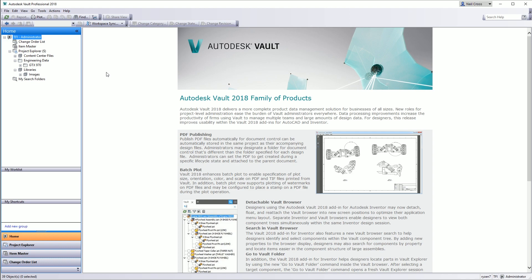Normally with Autodesk Vault, that means massive disappointment and nothing to write home about. But this year they've pulled it out of the bag and done something pretty special with Shared Views. Shared Views come in with the 2018.1 release for Vault Workgroup and Vault Professional. If you're on Vault Basic, it sucks to be you. You still get 2018.1, but you don't get Shared Views with Vault Basic, I'm afraid.